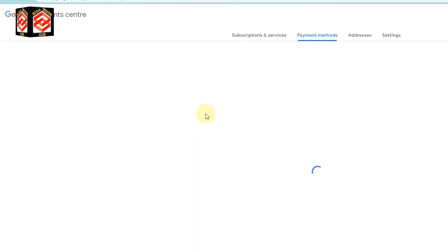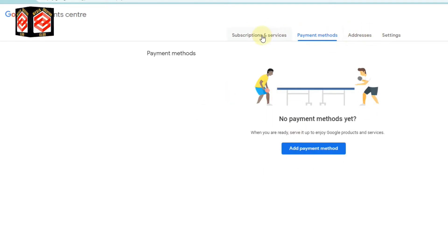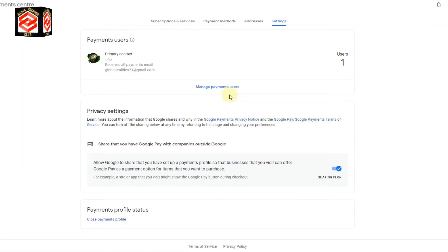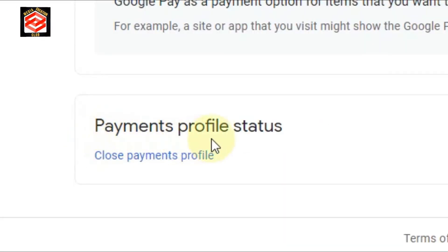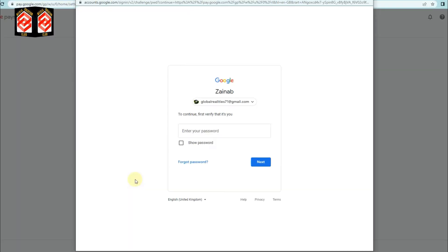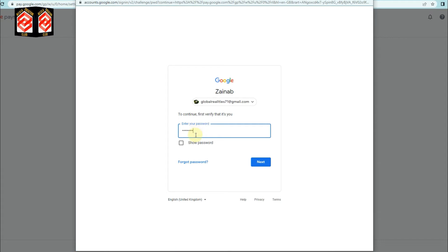Once we click that, it will redirect us to the Google AdSense payment methods. We need to click Settings, and then at the bottom you can see the Payment Profile Status — Close Payment Profiles. We click on Close Payment Profiles, and it will ask for confirmation about our account, so we put in our password and click Next.